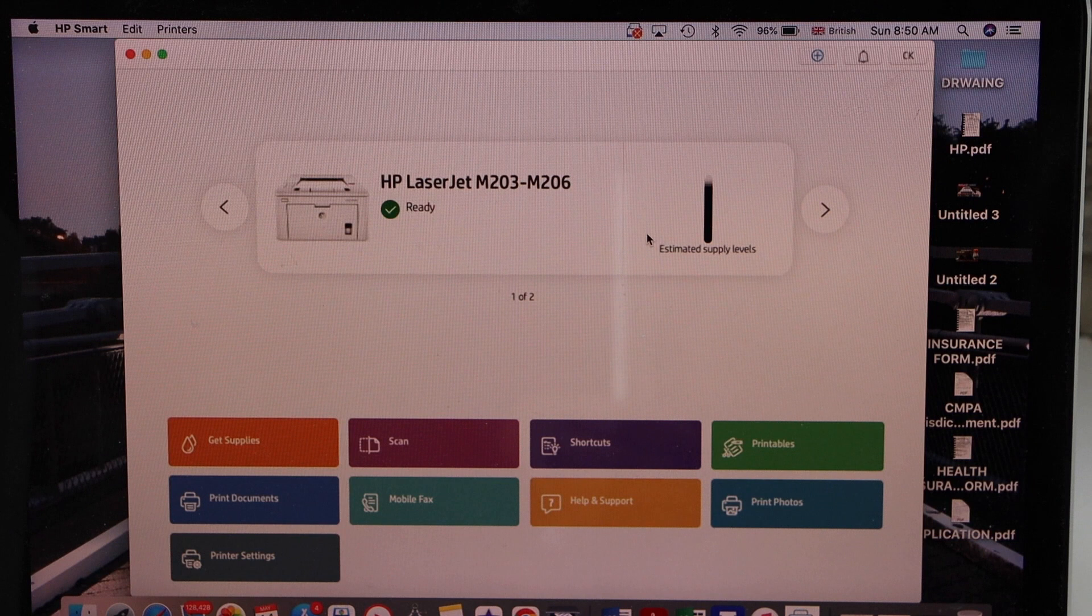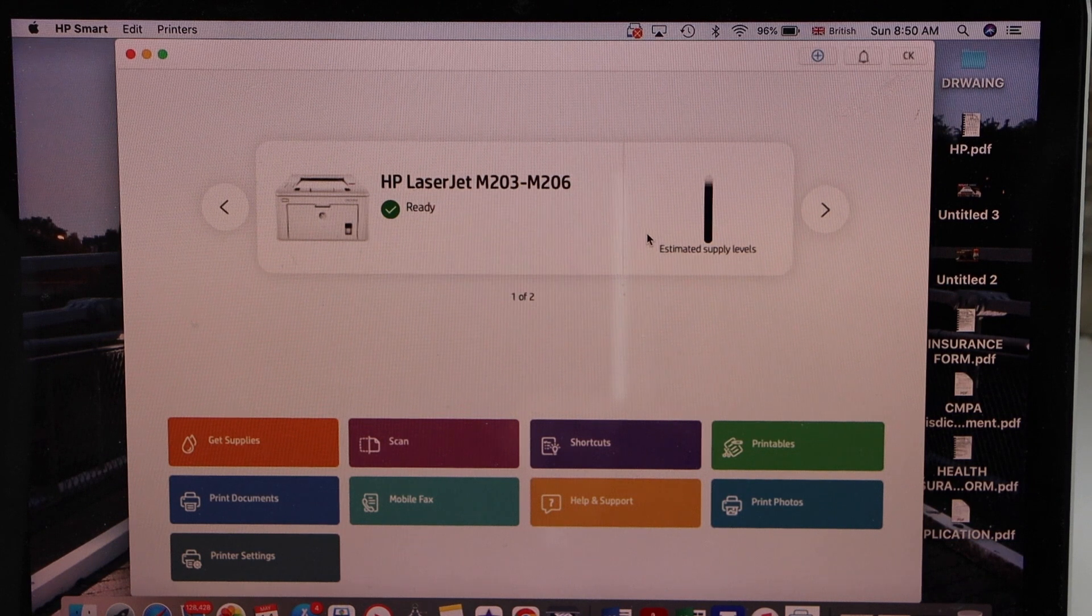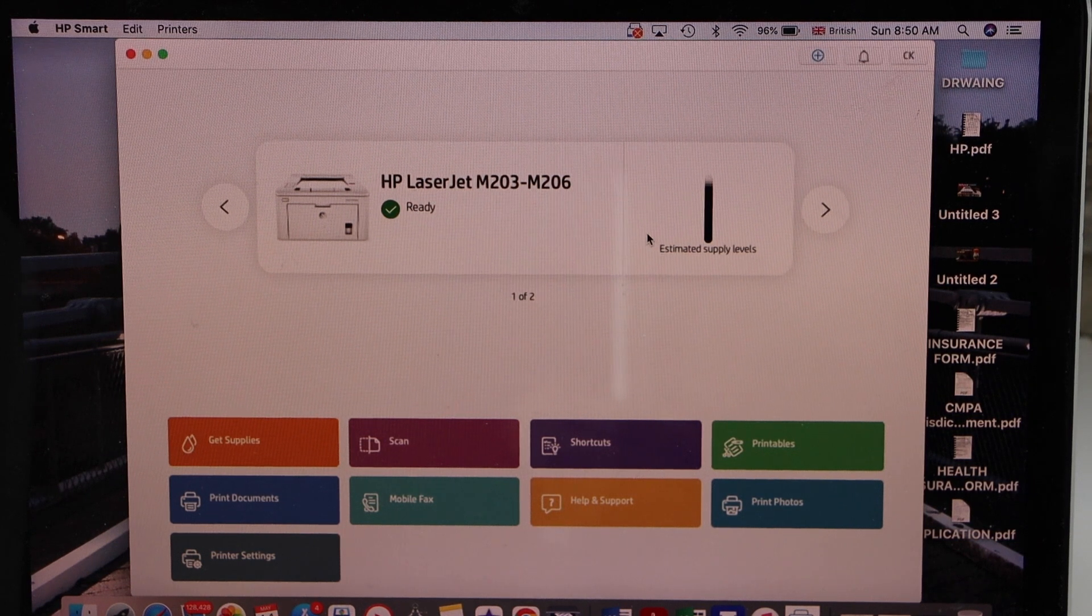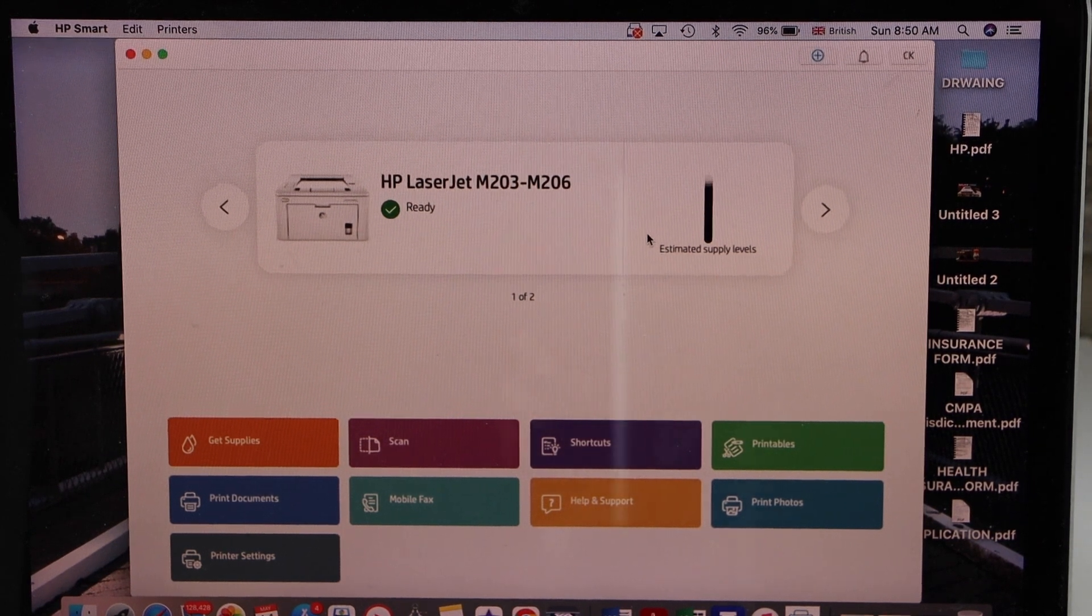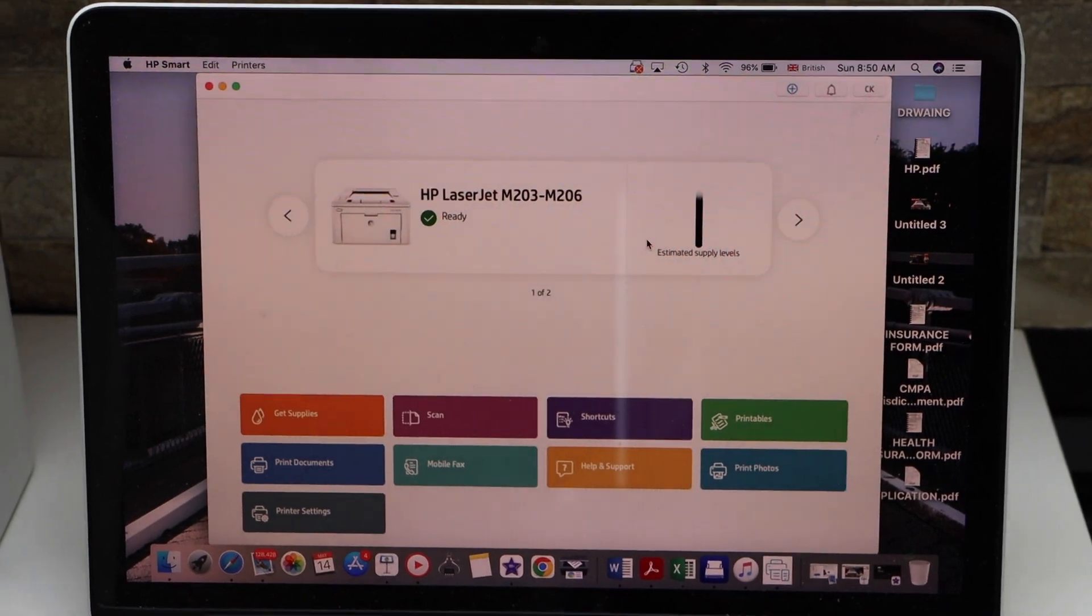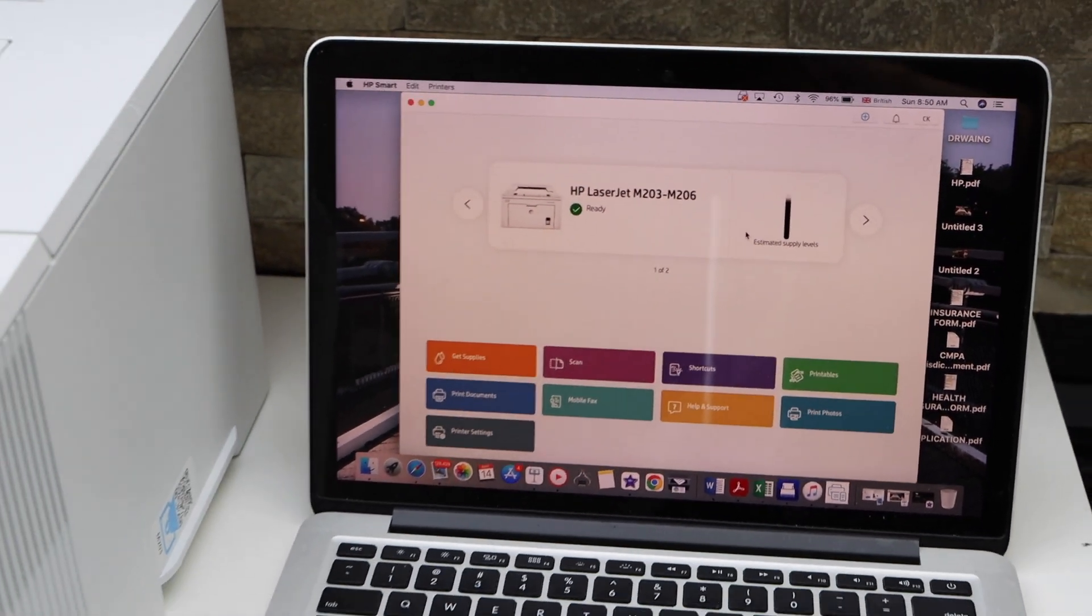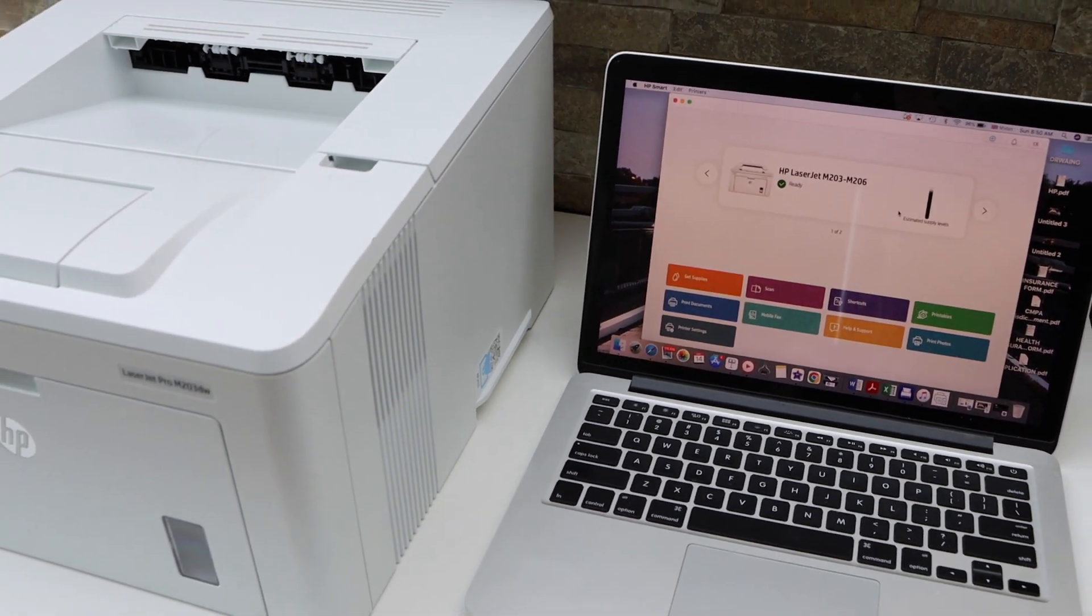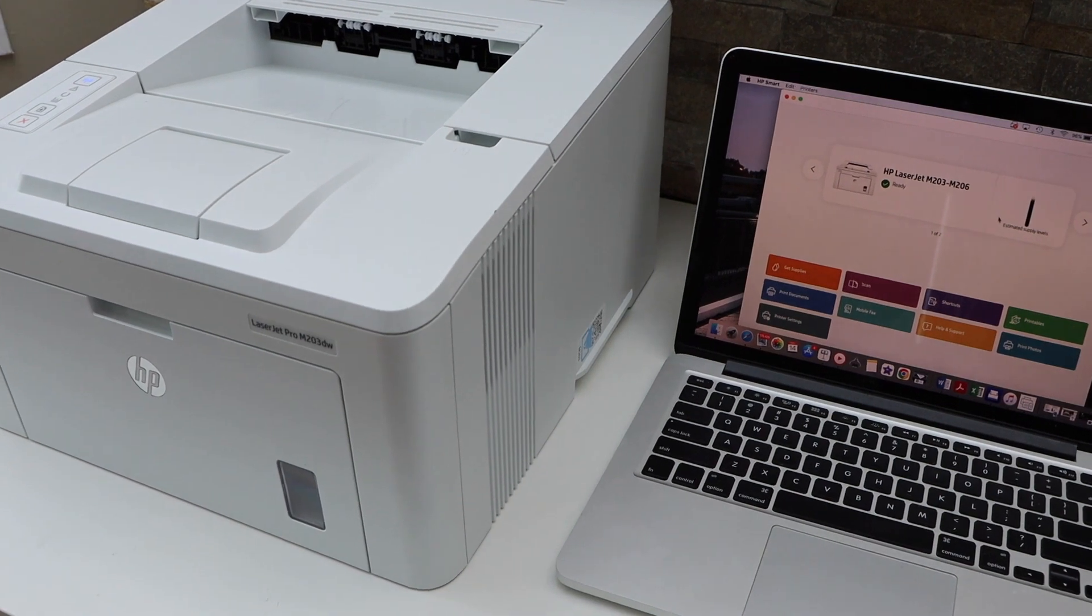Now we can start using it for wireless printing. This way we can do the Wi-Fi setup of this printer using a MacBook. Thanks for watching.